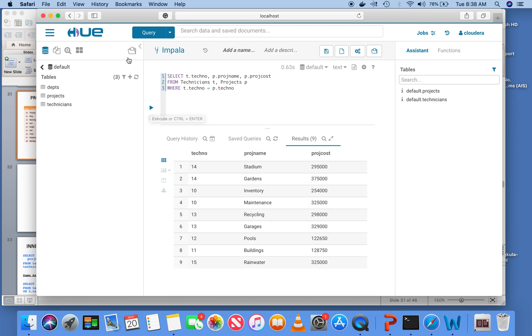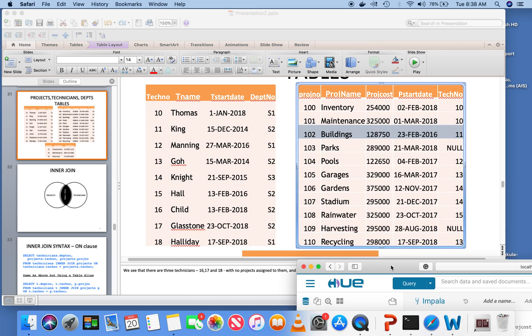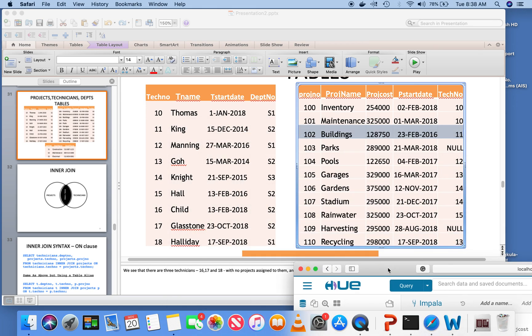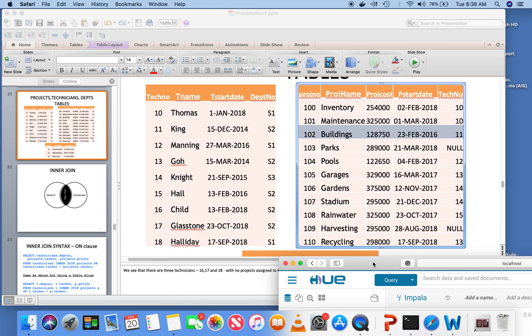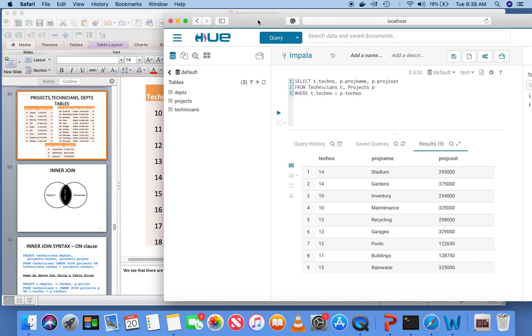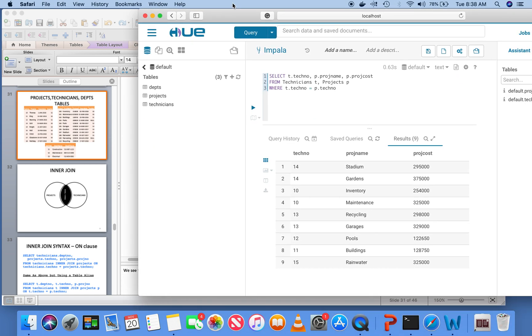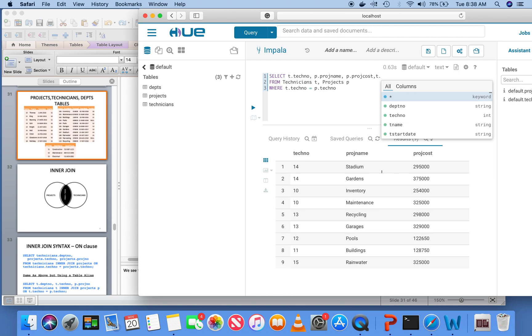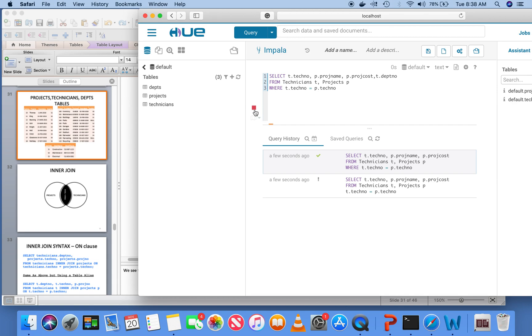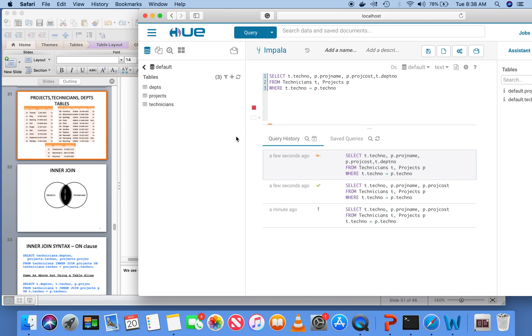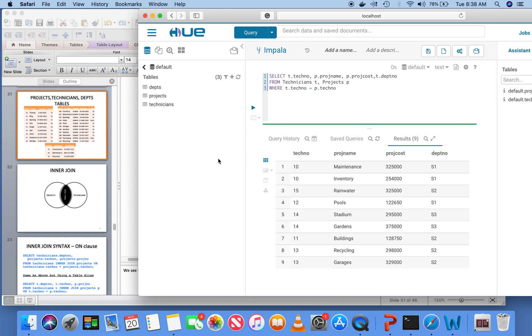As you can see, we have each department and if you want the name of the department also, you can include T dot department number because that's in the technician table. This is every department and every project. And I can also add other conditions here.